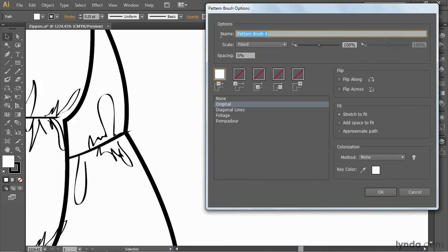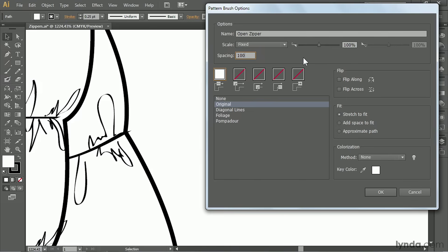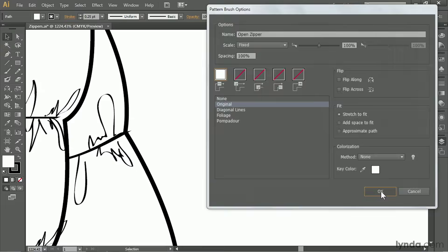We'll name it Open Zipper, and we need to adjust the spacing. It'll need to be 100% so there's room for the other half of the zipper to lock in place with this one. And click OK.